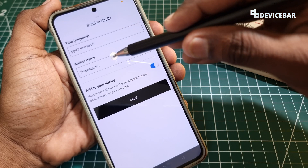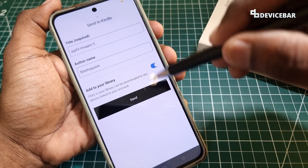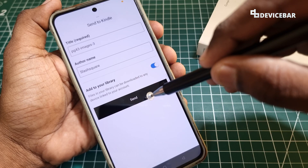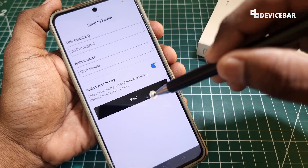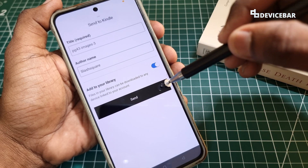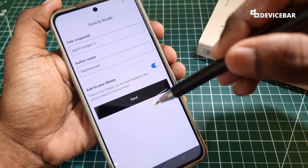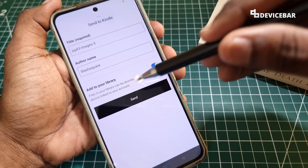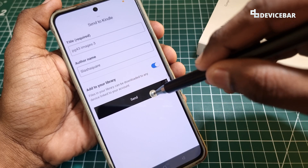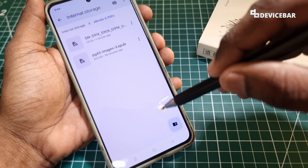We can enter the title here and author name if we want, add to your library, and we have to select the send option. If our PDF or eBook file size is big, it will take some extra time to send to the library. We have to keep that in mind. Then select Send.